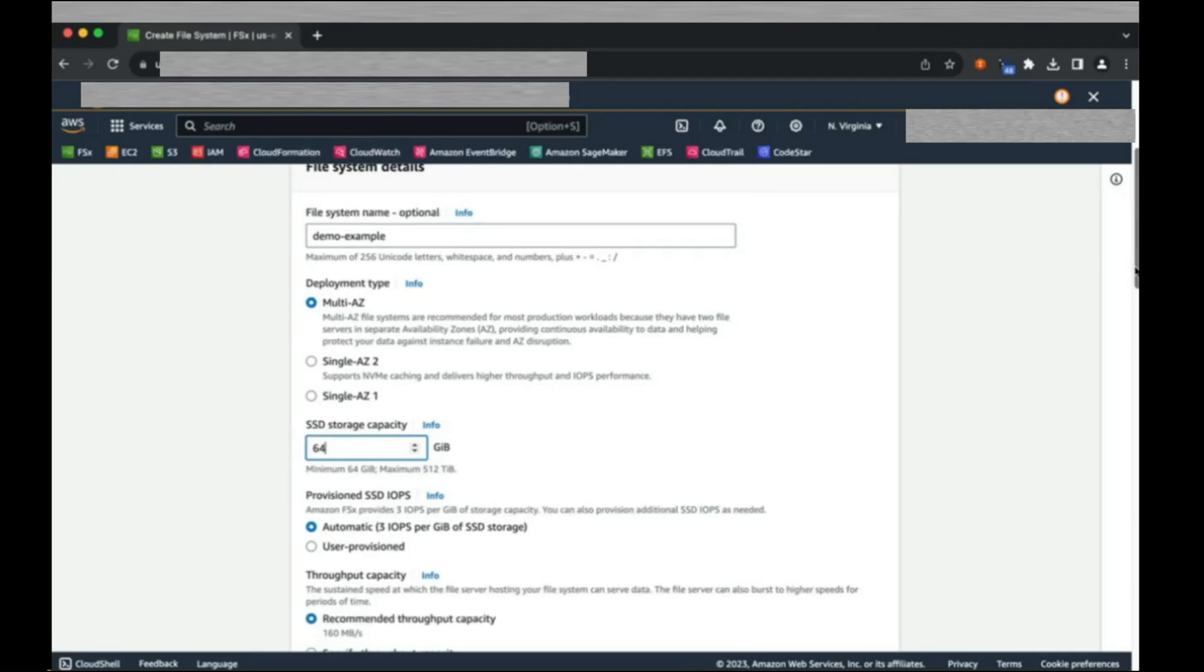We are going to create a file system of 64 gigabytes. This is the minimum size that we can create. For demo purposes, this is going to be sufficient.